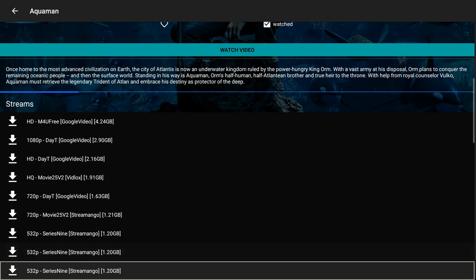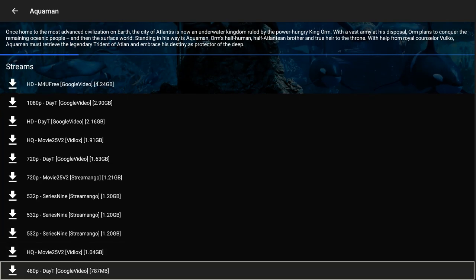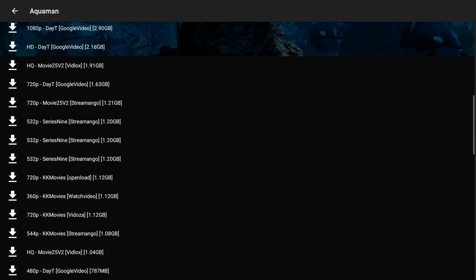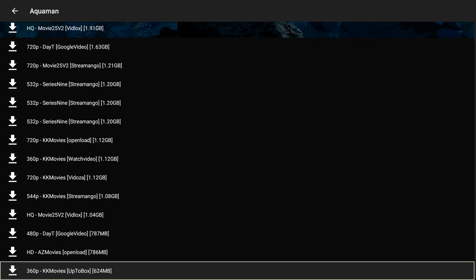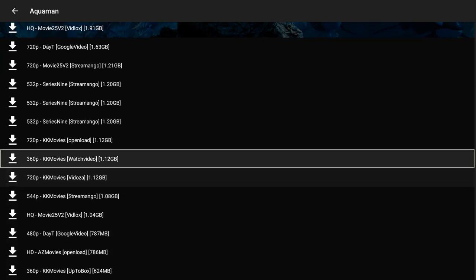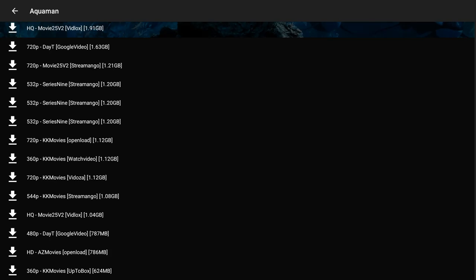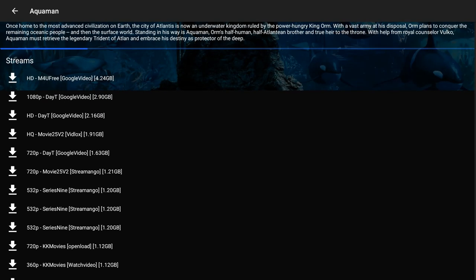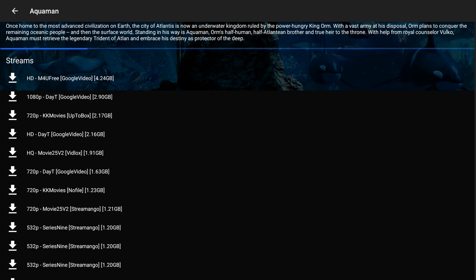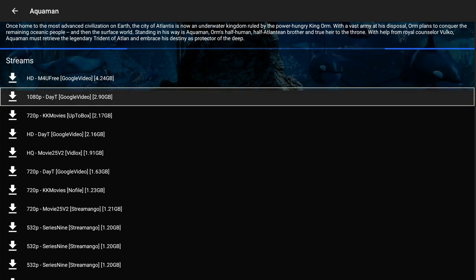If you want more 1080p links, Real DeBrid might be something you want to look into, but I'm going to do a video review on that soon. As you see, links are still loading — I've got 17 streams for this movie, so more than likely I am going to get it, and you already saw me get it anyway. Basically, the longer you let it sit, the more links populate. I'm happy with the 1080p — I don't need anything higher than that.